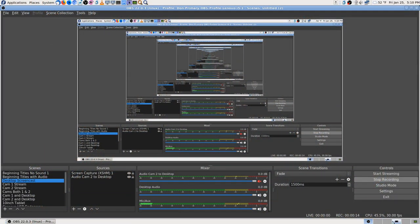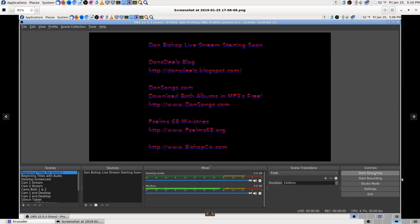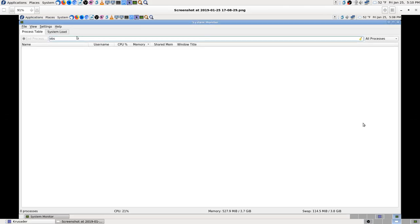Okay, back again. Didn't take long at all to figure out I made a mistake. Let's go to the desktop again. Look down here where my mouse is - I click Start Streaming and OBS immediately crashed. I made sure it wasn't running in the background in my system monitor.